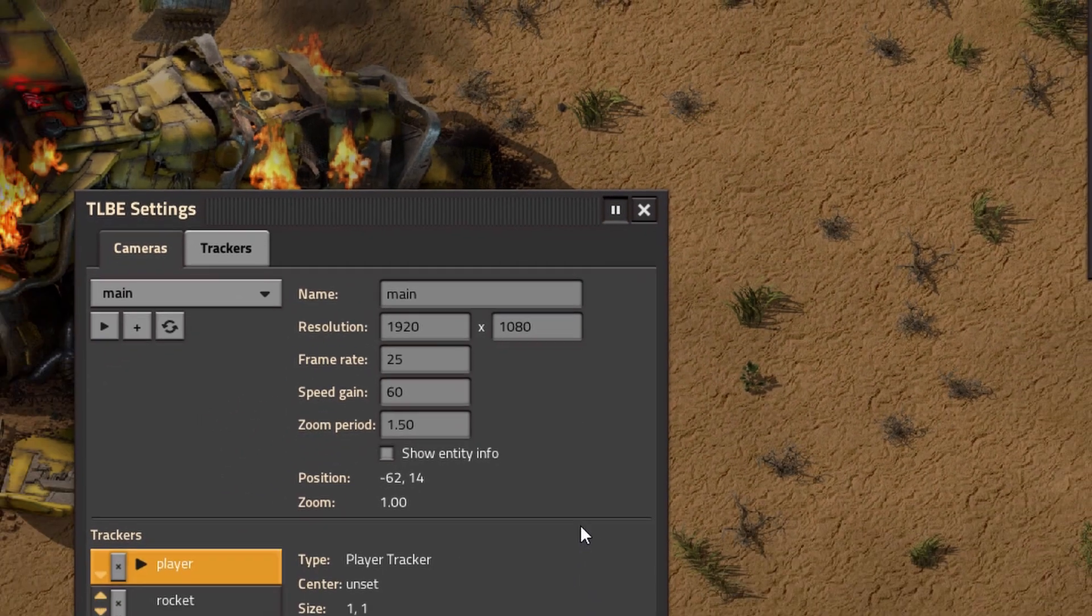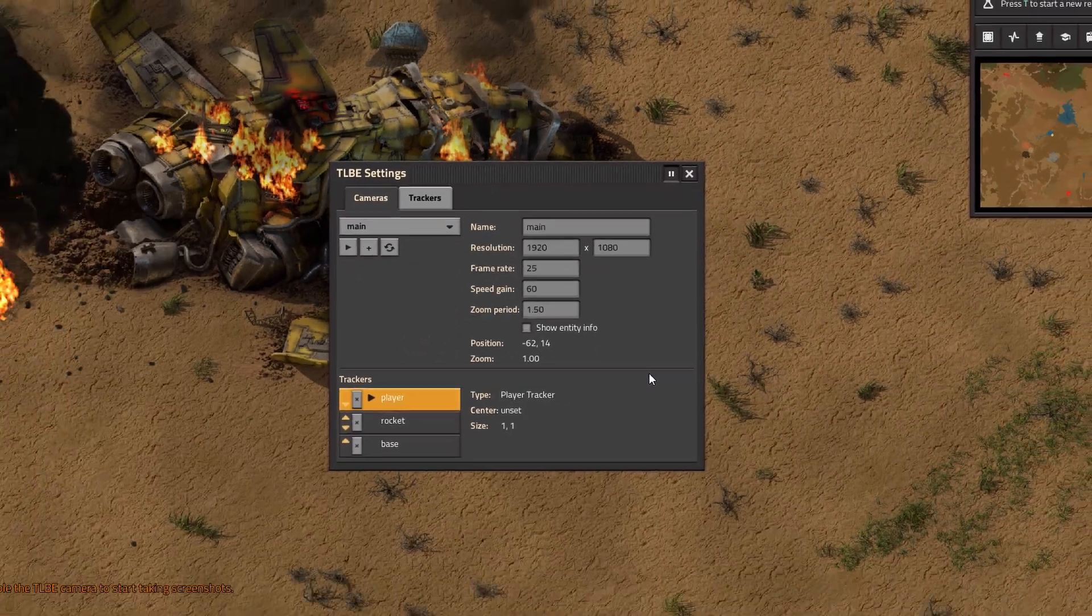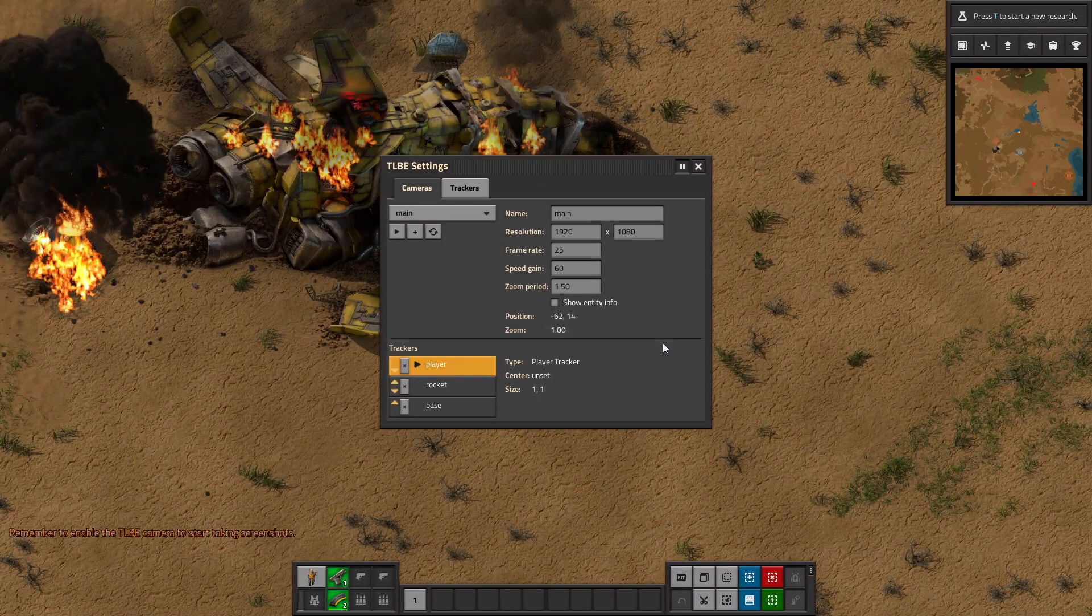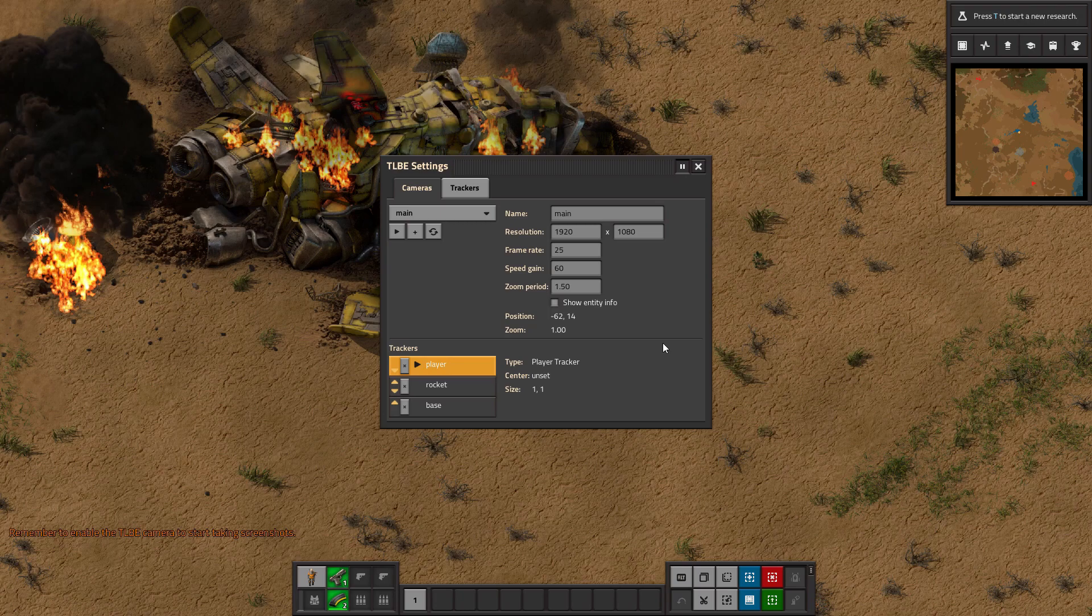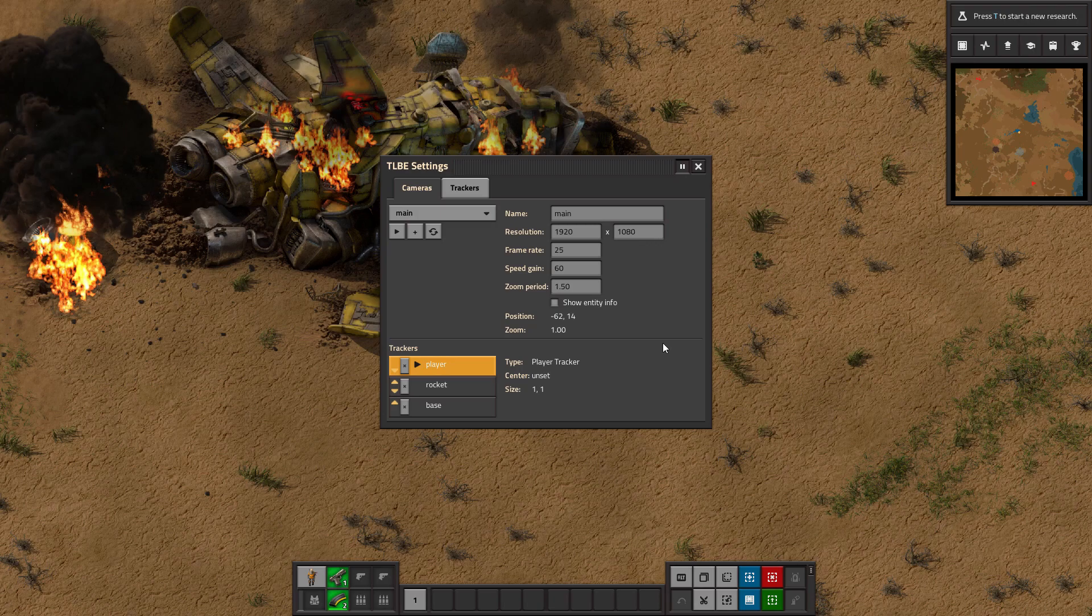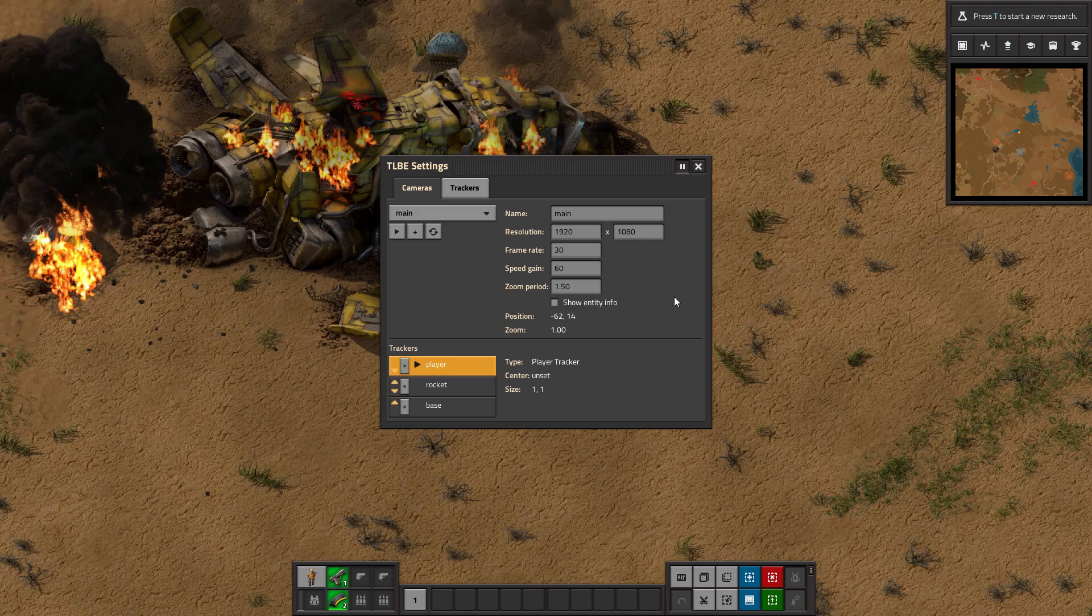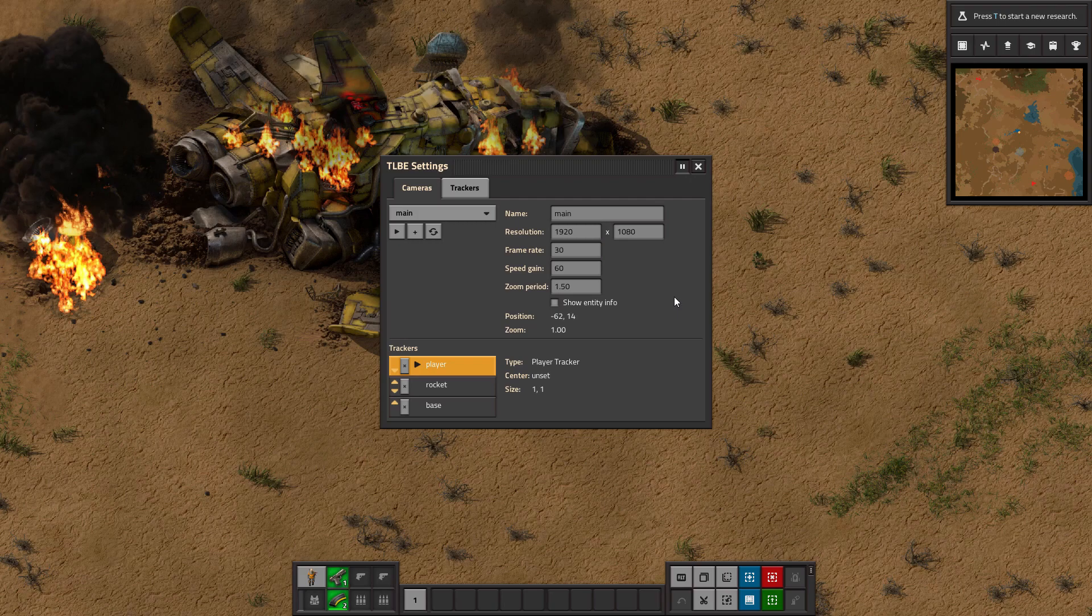Now here's where it's really up to you to figure out what values you want. Personally, the only thing I'd change is the frame rate and the speed gain. Changing the frame rate doesn't actually change the frame rate your timelapse will be played at, because that depends on the settings you choose in your video editing software, which I'll get to later. So I always set the frame rate to 30, just because it's a nice number for calculating what values I want for the speed gain.